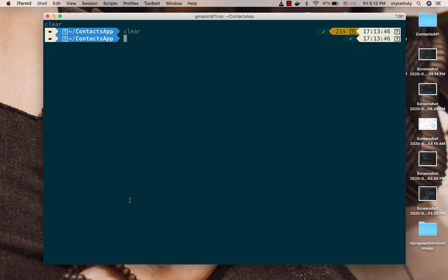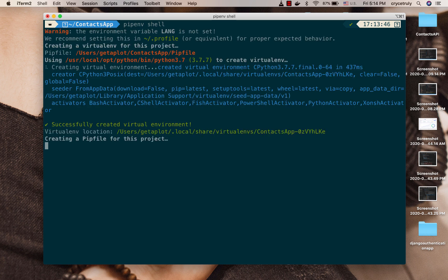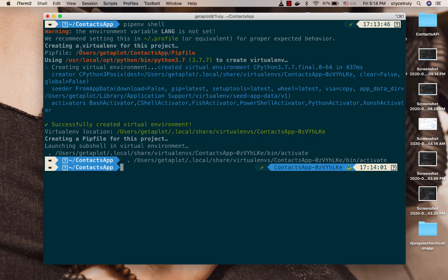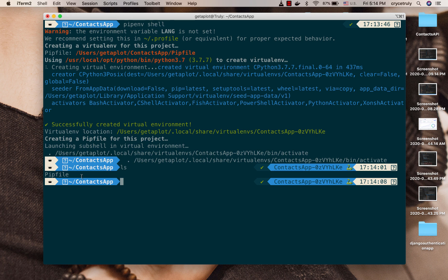So go ahead and install it. So now right here I can use pipenv to create a virtual environment. So the way I can do that, I can do pipenv shell. Okay, so you can see that it's creating a virtual environment for this project.